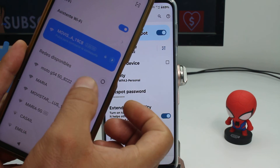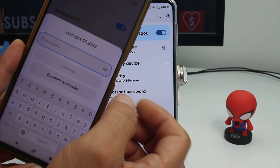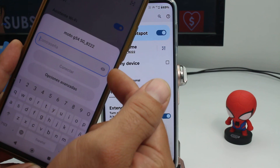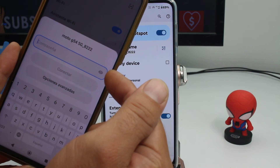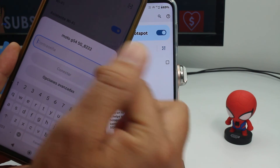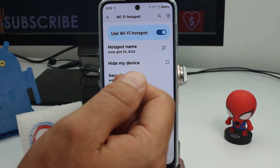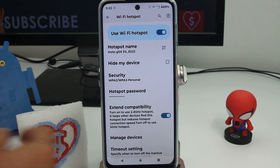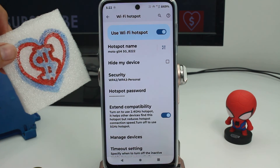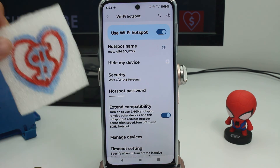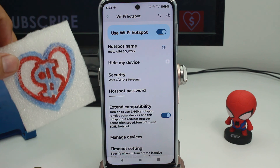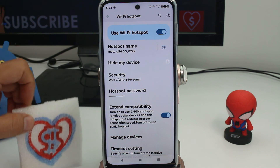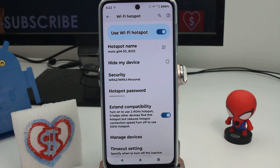Select the hotspot on the other device and enter the password, then connect. That's all you have to do — this is the way you share your internet to another device. If this video was good for you, remember to give me some coins and pennies, and thank you.